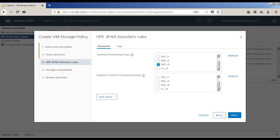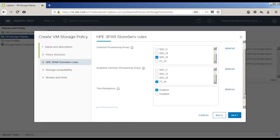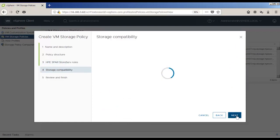We're going to create a 3PAR Gold policy, and for this we'll use an SSD RAID 1 for data. We'll use FC RAID 5 for snapshots, with Thin Persistence enabled, and everything else disabled.